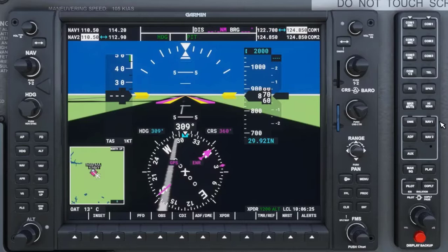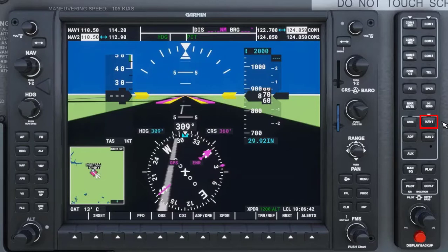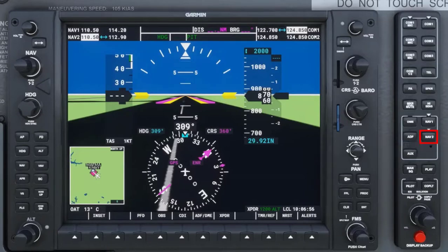If you want to hear the sound of the Morse code for the frequency set in NAV1, make sure you have pressed the NAV1 key, which is located between the PFD and MFD. You will see a white arrow above the key come on. If you want to hear the sound of the Morse code for the frequency set in NAV2, make sure you have pressed the NAV2 key and again the white arrow will come on.